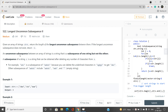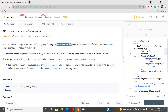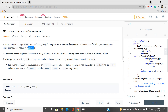Without wasting our time, let's discuss this problem. Given an array of strings — let's say it is represented as a vector — return the length of the longest uncommon subsequence between them. If the longest uncommon subsequence doesn't exist, return minus one; otherwise return the length of that longest uncommon subsequence.